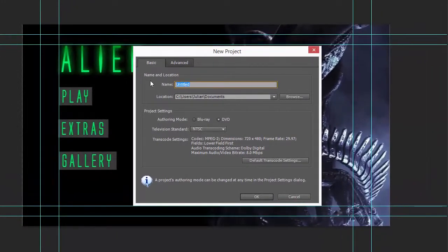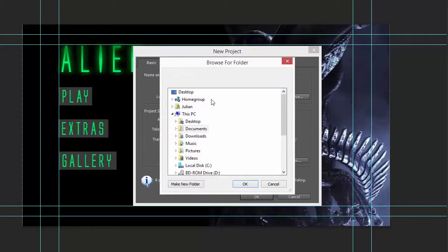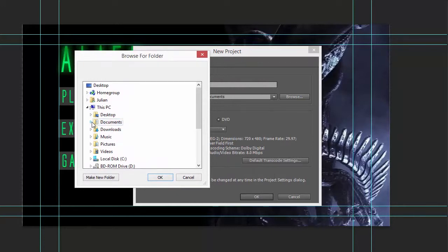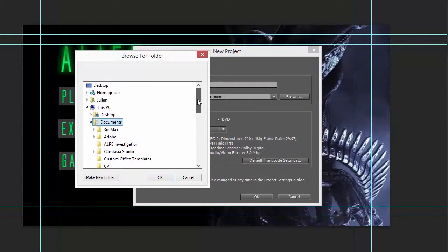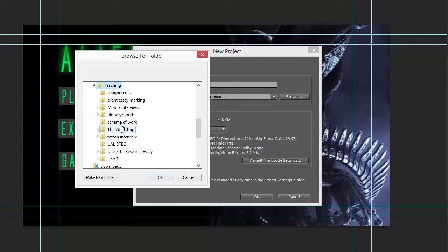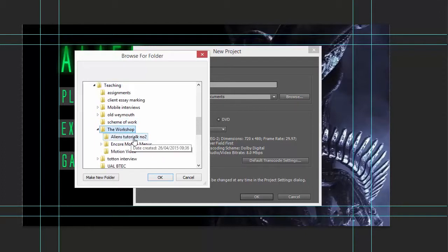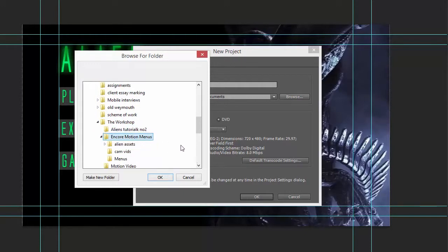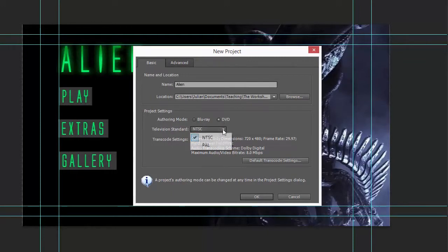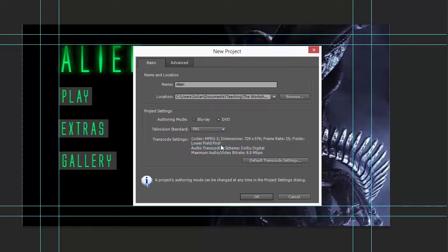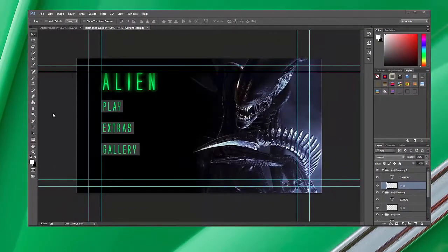So I'm going to call this Alien and I'm going to browse to a location. I suggest you save it in the same place as you've been saving your projects. I'm going to save it to where my motion menu is DVD, because I'm working with DVDs here, and I'm going to change from NTSC to PAL depending on which project you're working on.